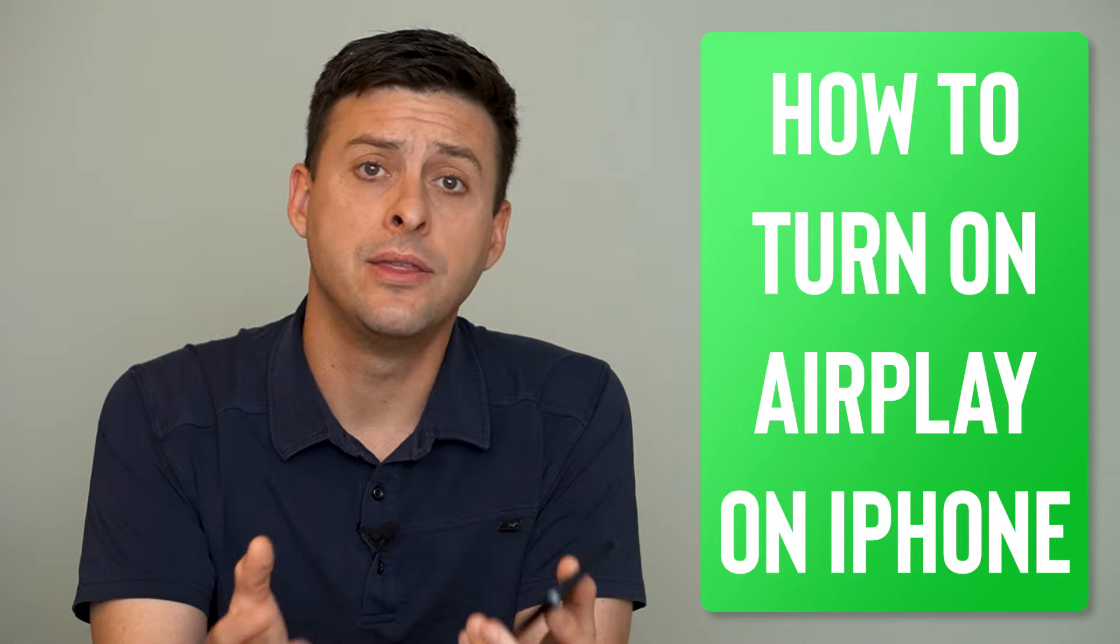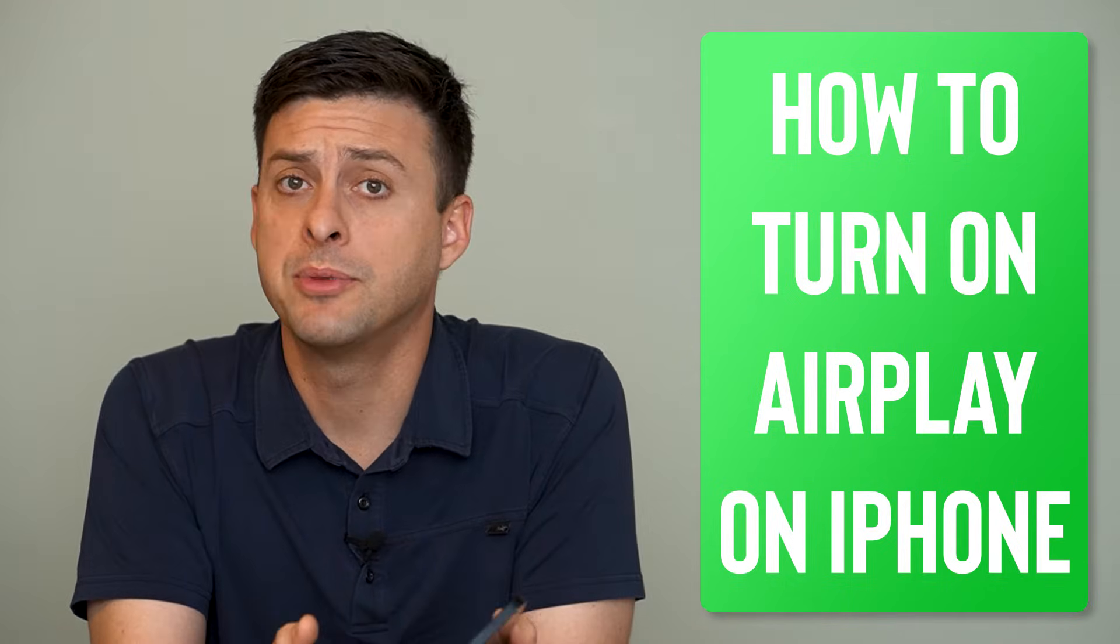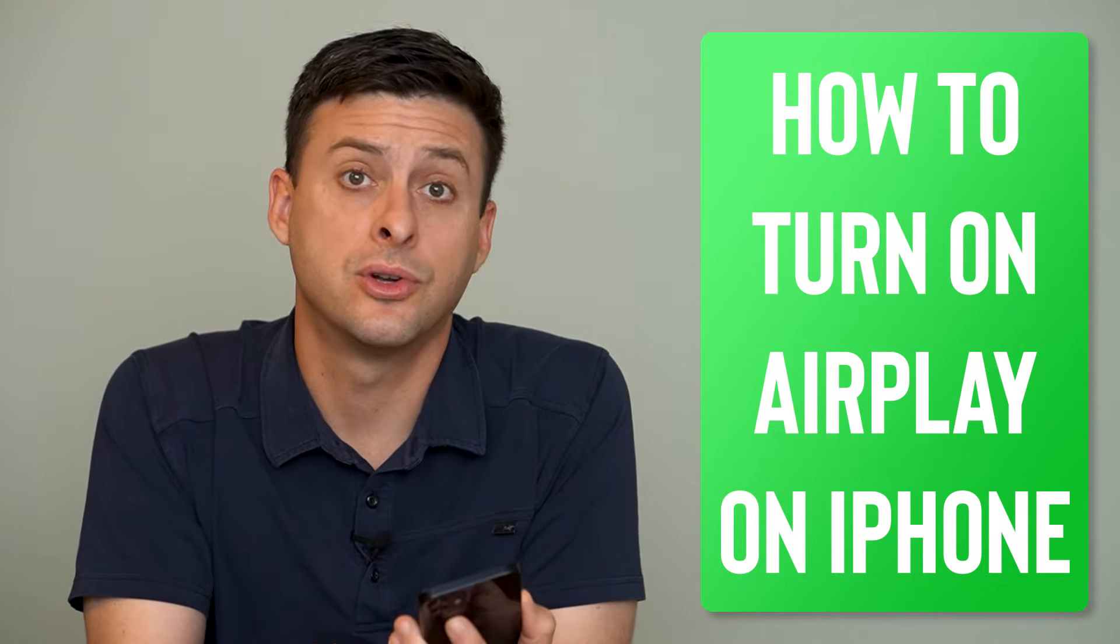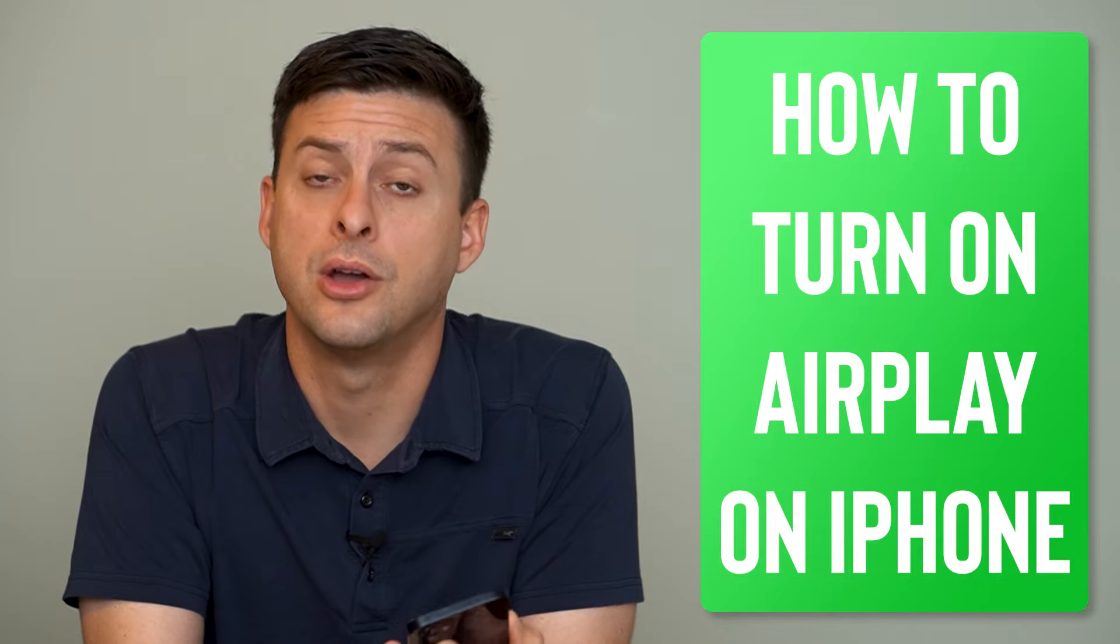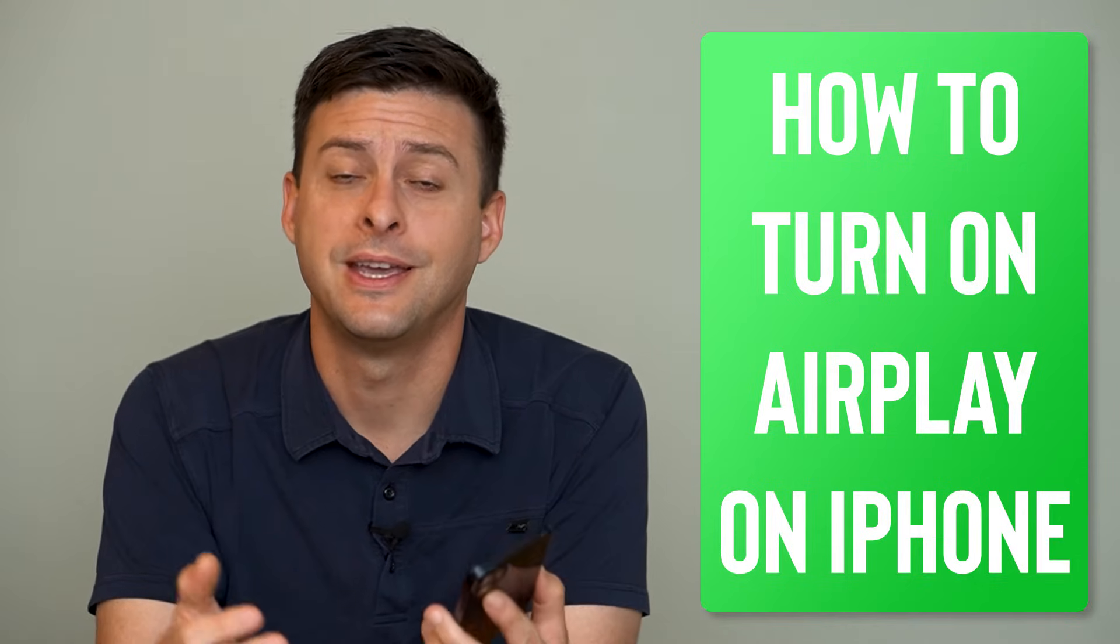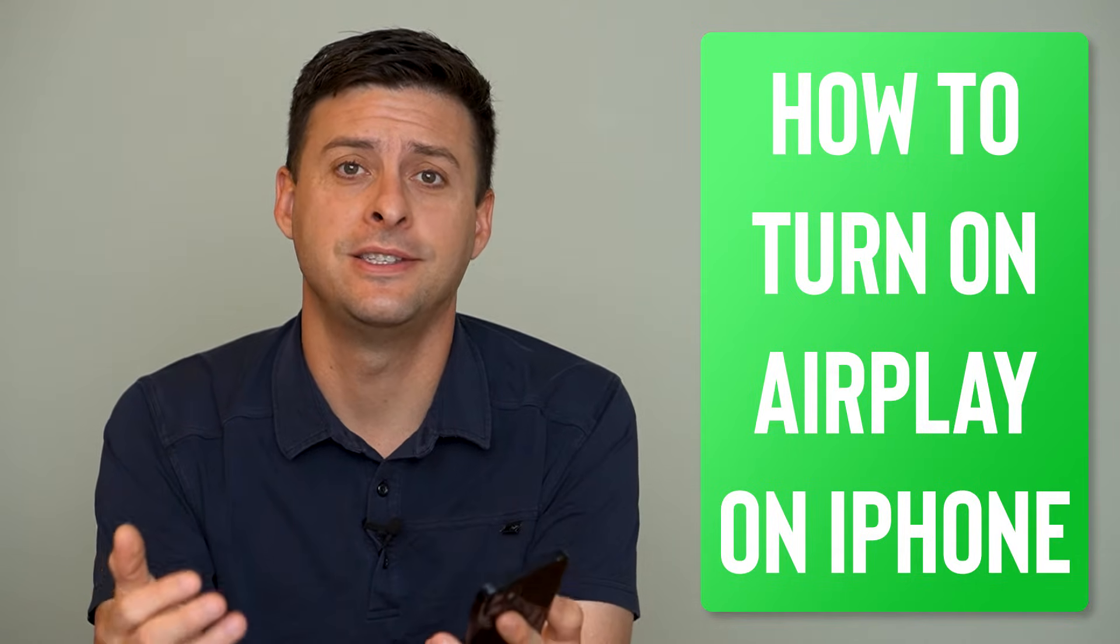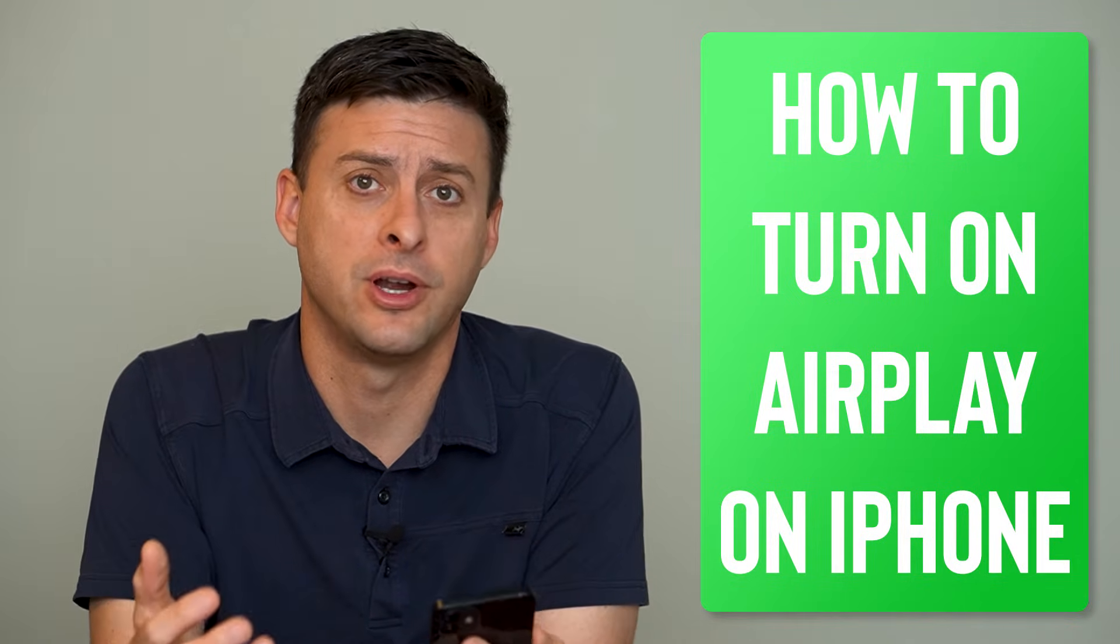Hey guys, Trevor here and in this video I'm going to show you how to turn on AirPlay on your iPhone. It's pretty quick and easy so let's jump right in.